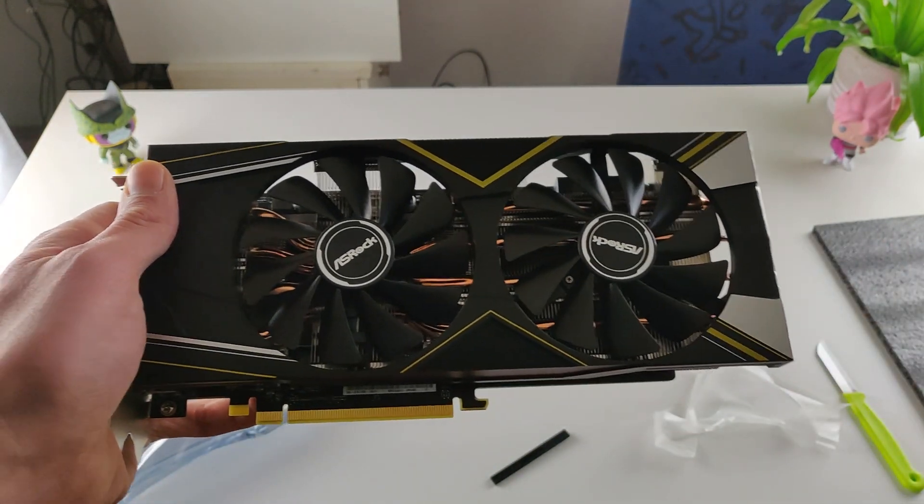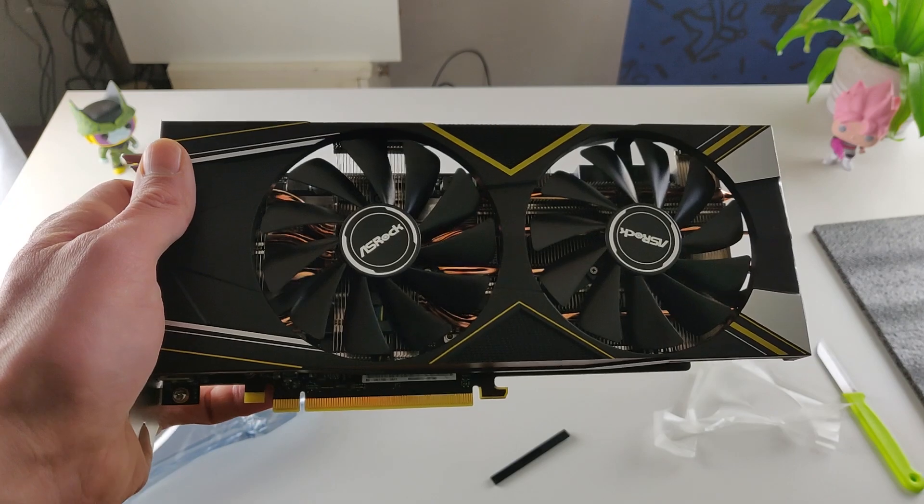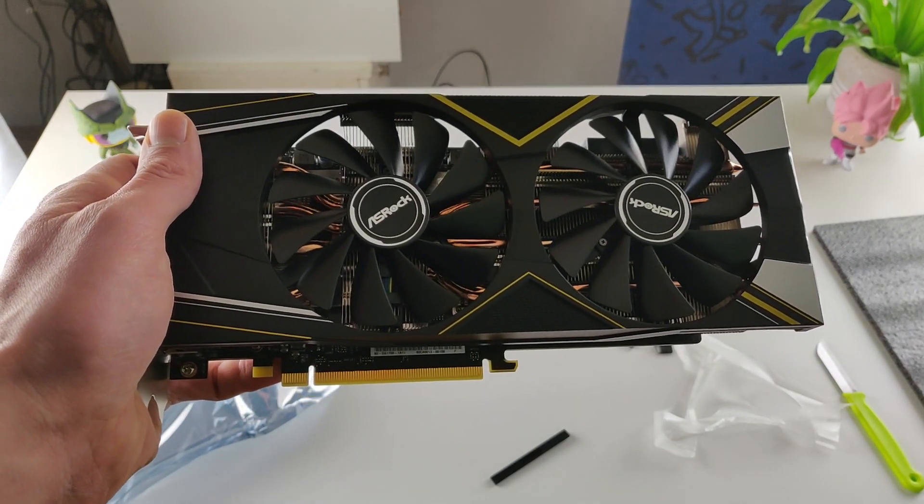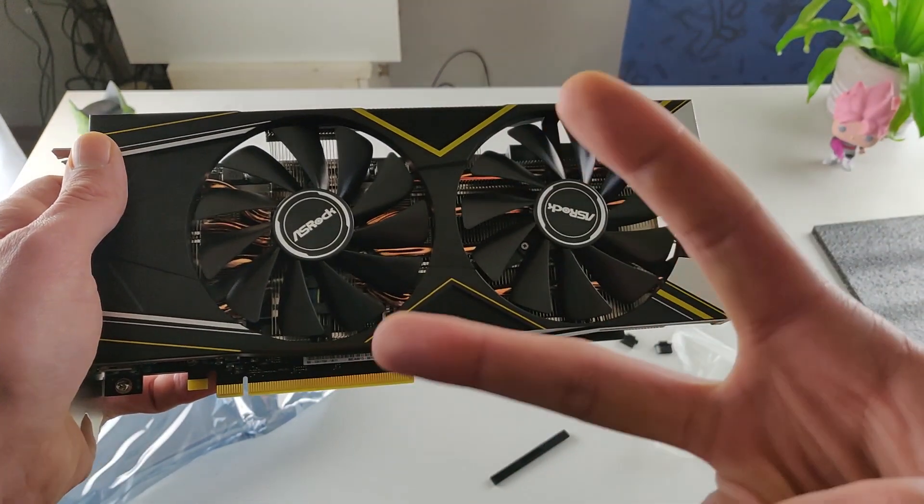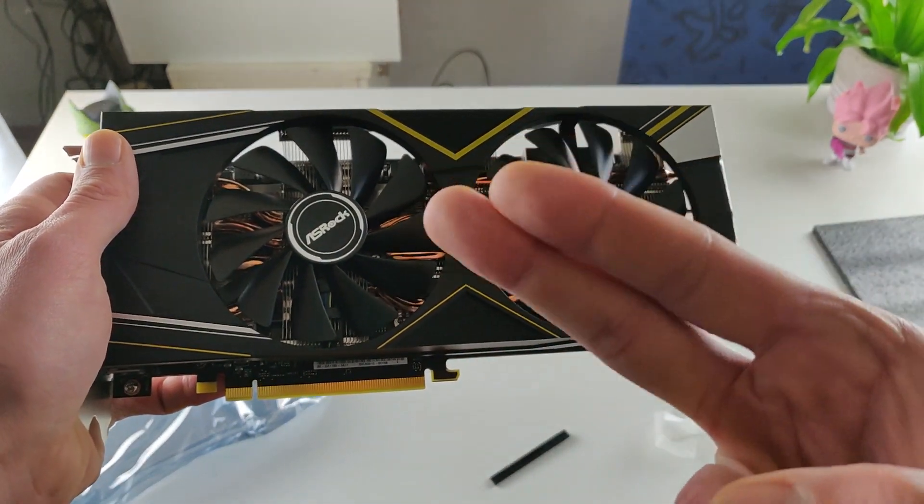So check out the channel and you can see more stuff about this graphics card. Thanks for watching guys. And peace, peace. Bye bye guys.